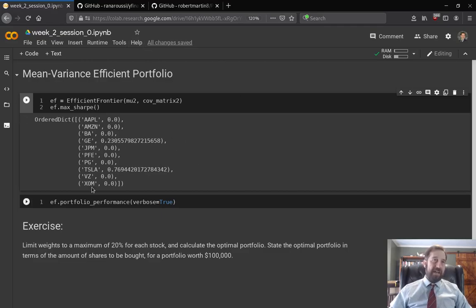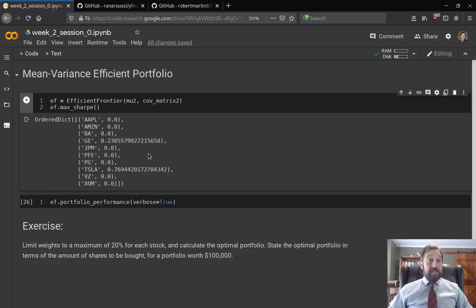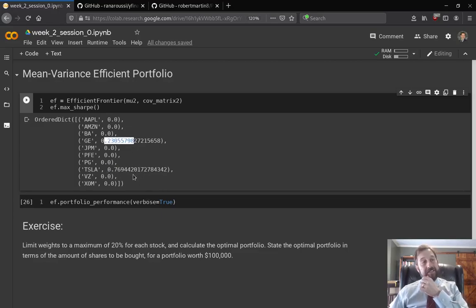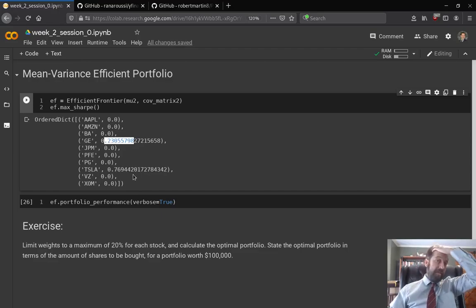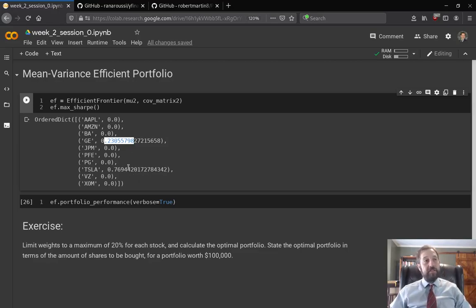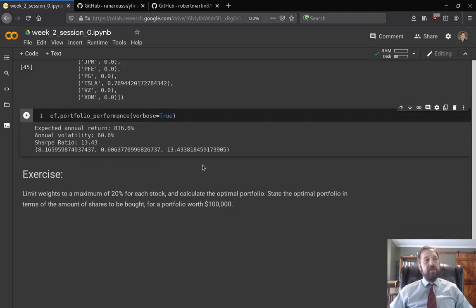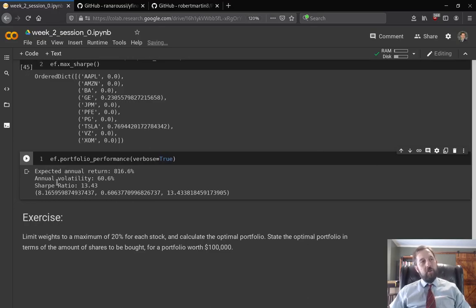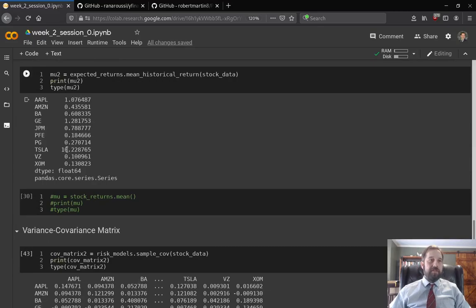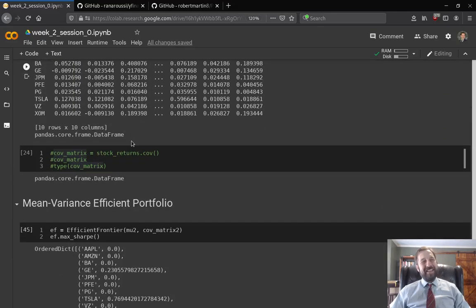That's what this does — it calculates the efficient frontier and finds that tangency point. What we can see is it says put 76% of our portfolio in Tesla and 23% in GE. It's just saying you're expecting Tesla to earn a thousand percent return, so invest in Tesla — not surprising. The portfolio performance shows an expected 816% return with 60% volatility, which would obviously be great, but it's likely Tesla won't do that again.